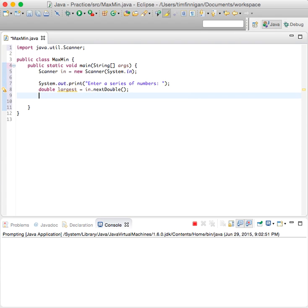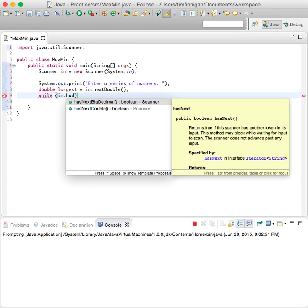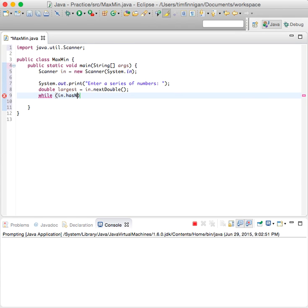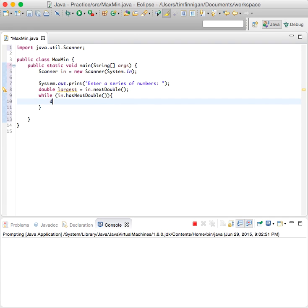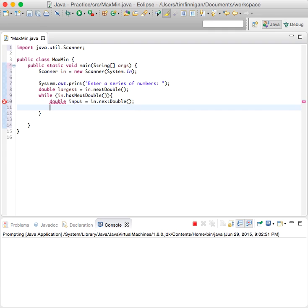Now we'll do a while loop. While in dot has next double, so as long as the number is being entered by the user, then we'll create a variable double input equals in dot next double. So we'll store that number in input each time this loop is run.